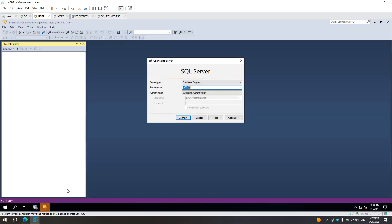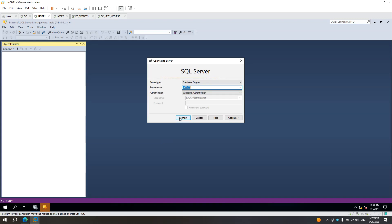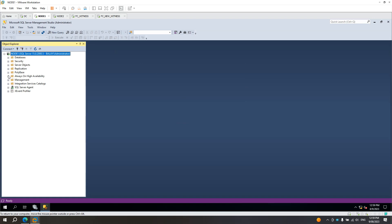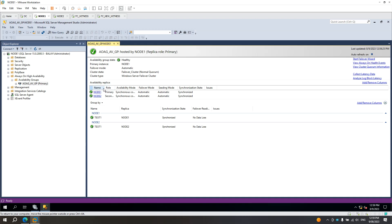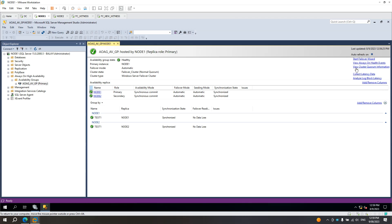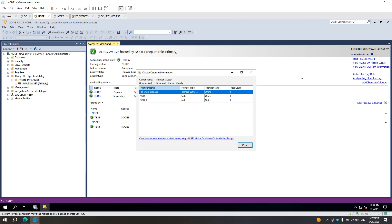To confirm, open Management Studio on node 1 — this is currently the primary. Right-click and select Show Dashboard. Expand it, and from the right side you will see 'View Cluster Quorum Information'. Click that, and from here you will see the cluster name used for the AOAG is failover_cluster. In your case it could be a different name, but this confirms that failover_cluster is the one being used in the AOAG.